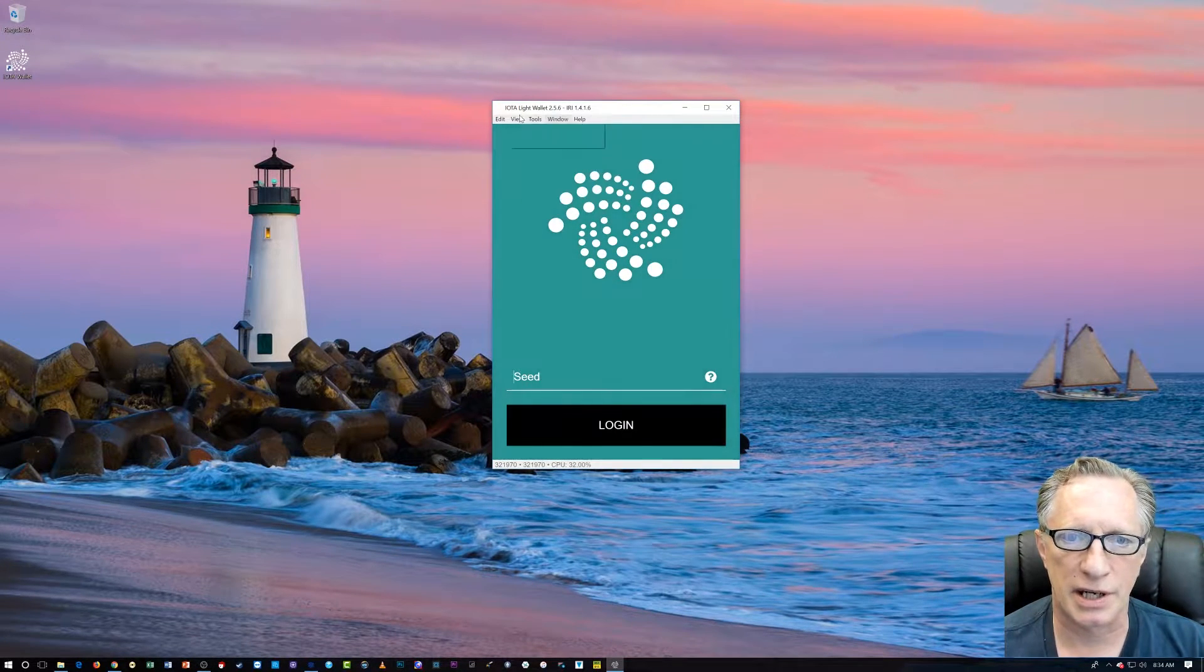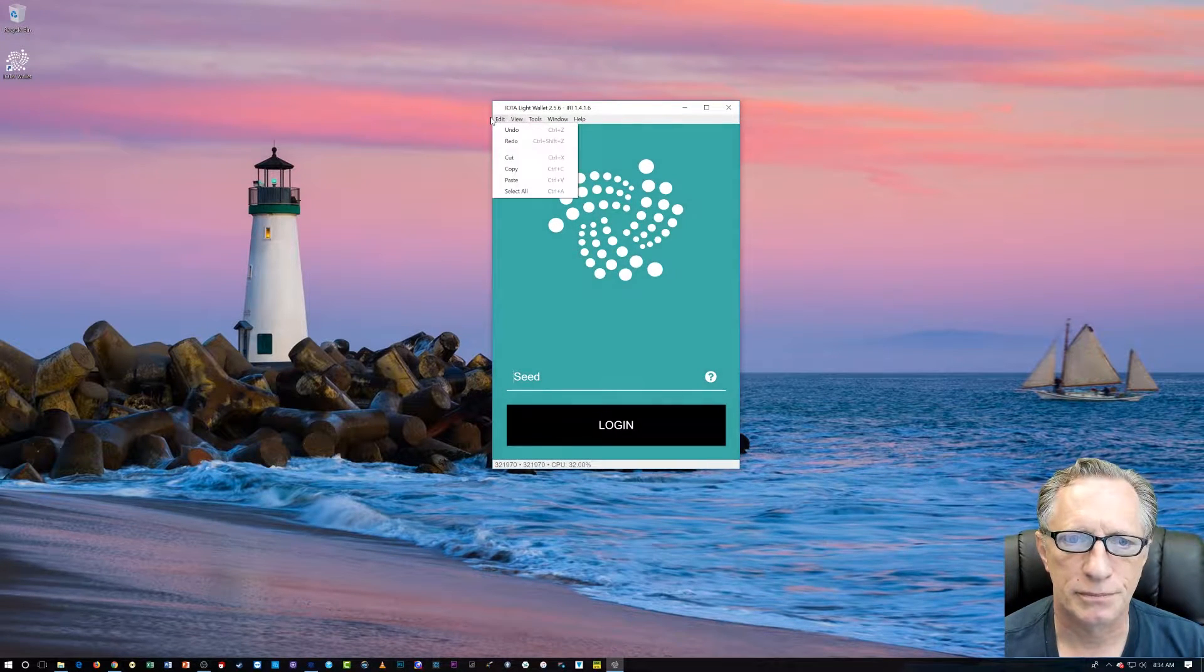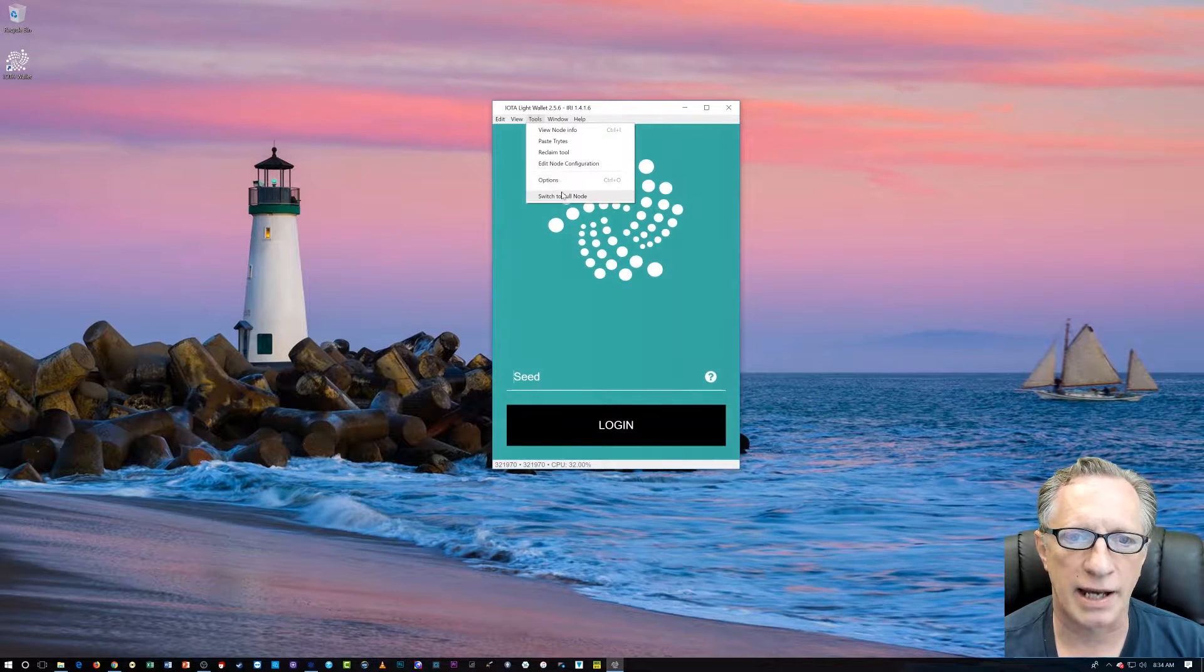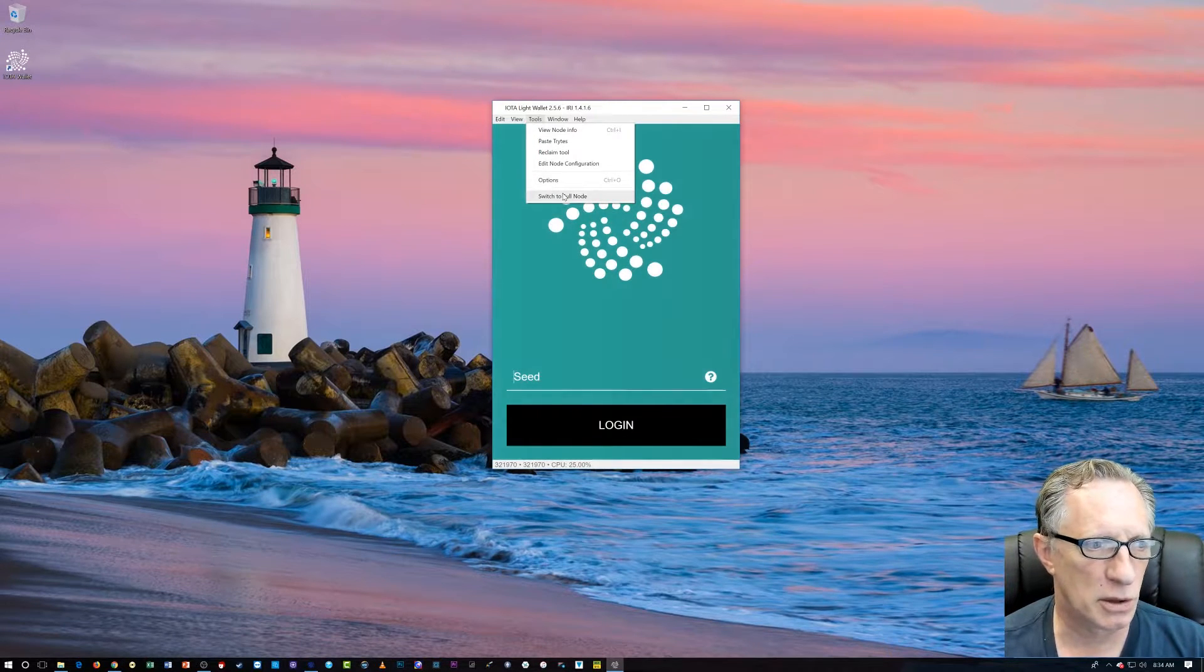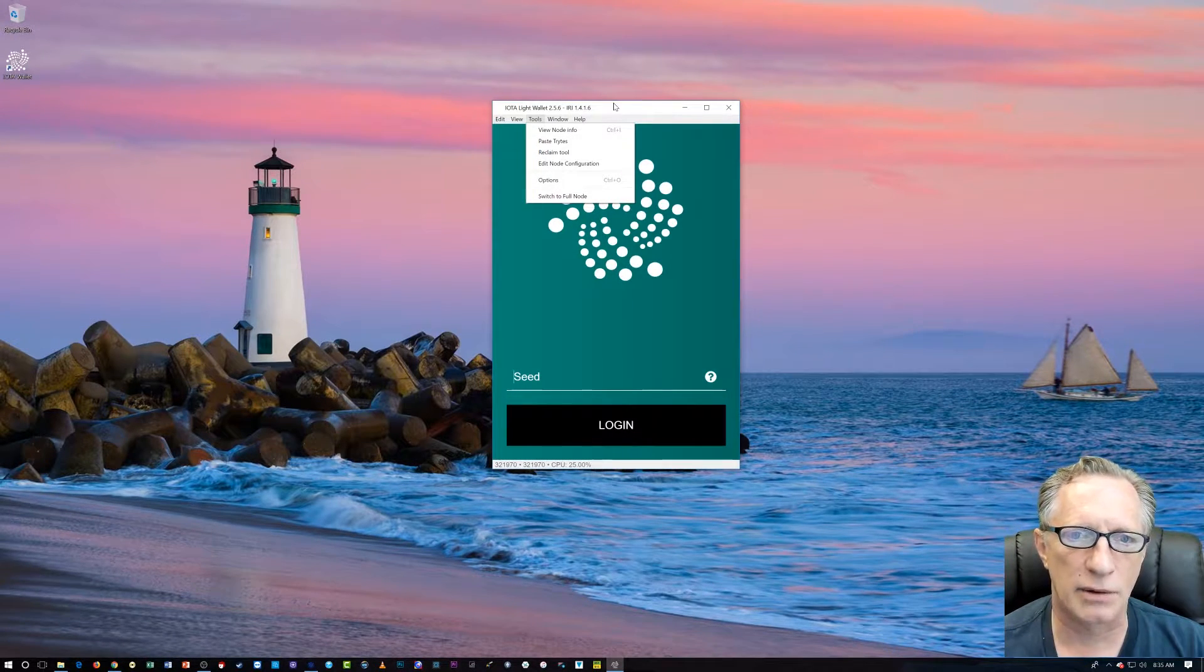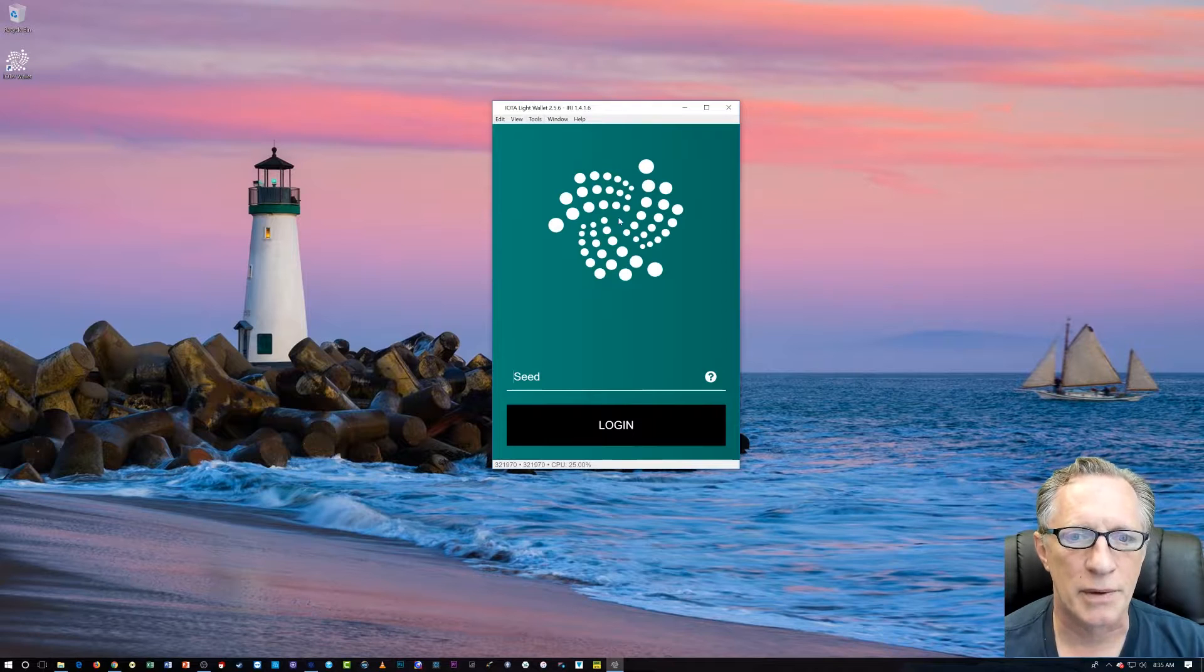But you switch it here. Yeah, where is it? Tool. Yeah, I can switch to full node, but I need a dedicated IP address for that. So, we're not going to run the full node today.